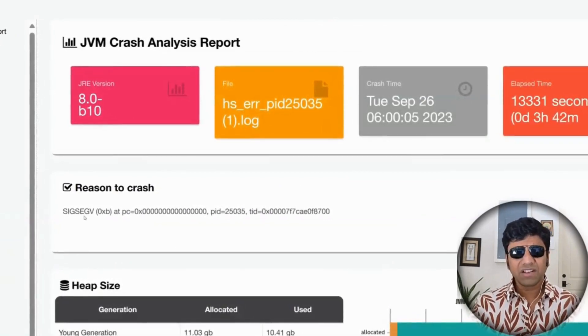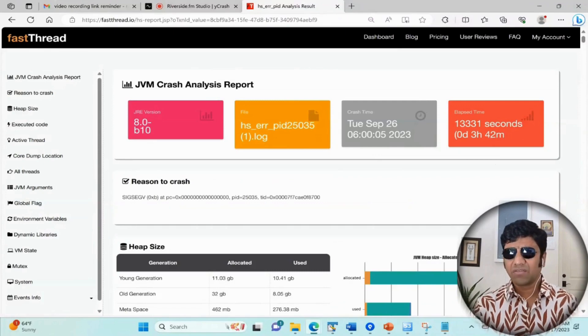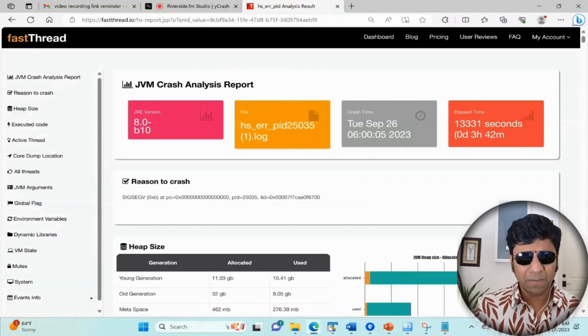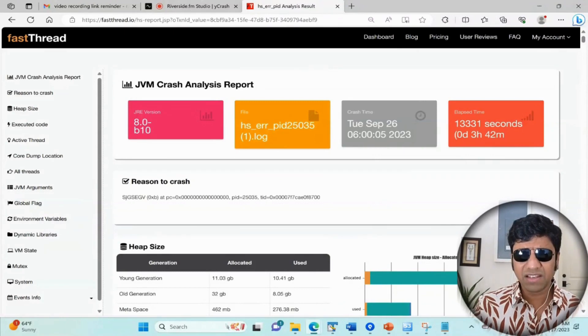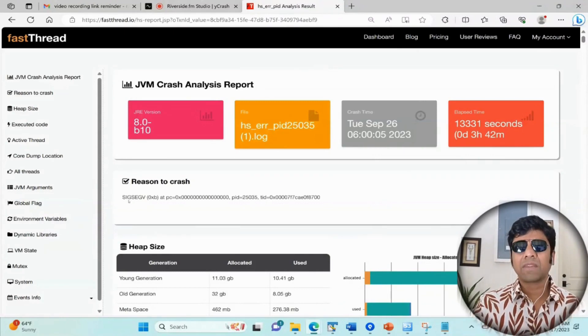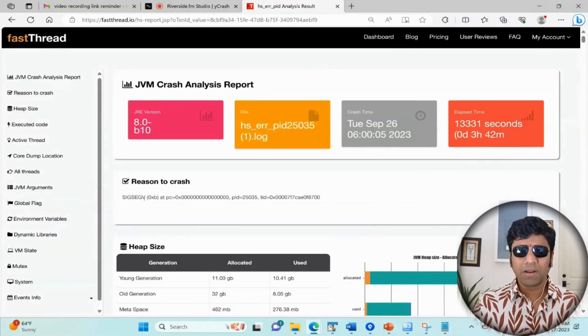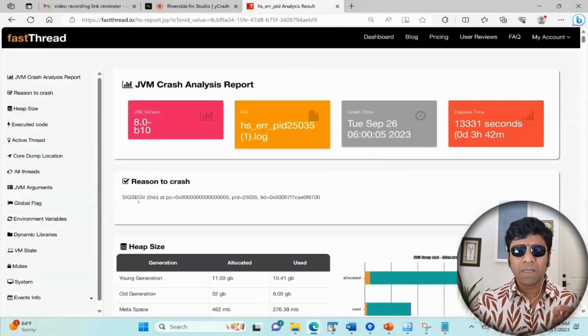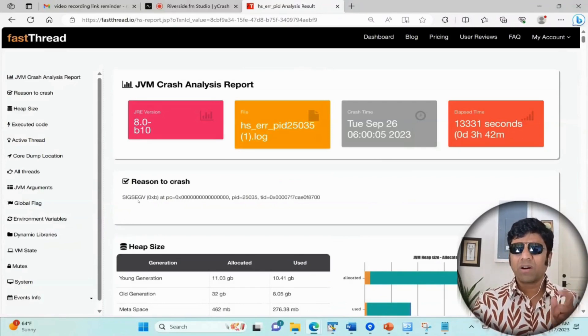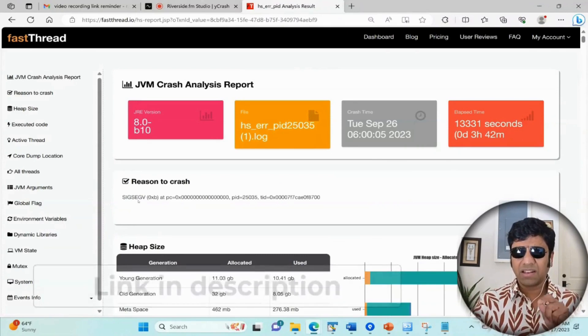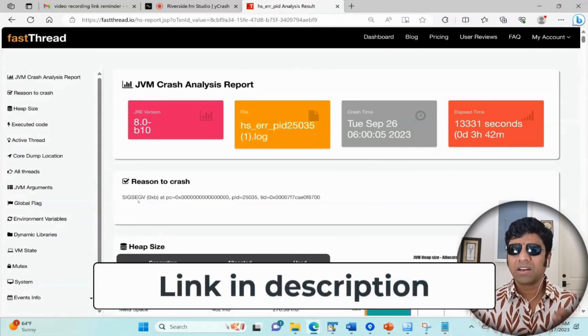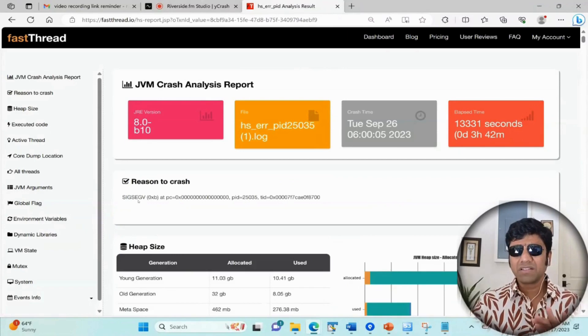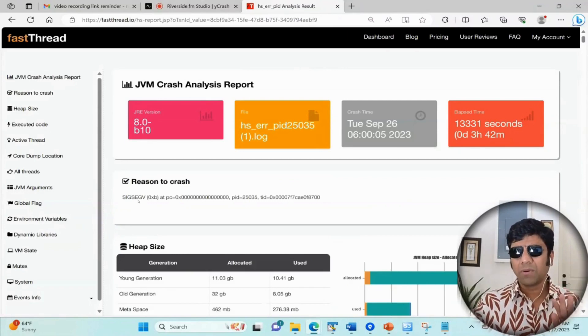The next section tells you what is the reason for it to crash. At the very first it tells you like a SIGSEGV, and sometimes if it crashed because of out of memory error you're going to see it as out of memory error. There are a few types of reasons. We have given the explanation for those reasons in the description. This is okay information but not very important for us to understand.